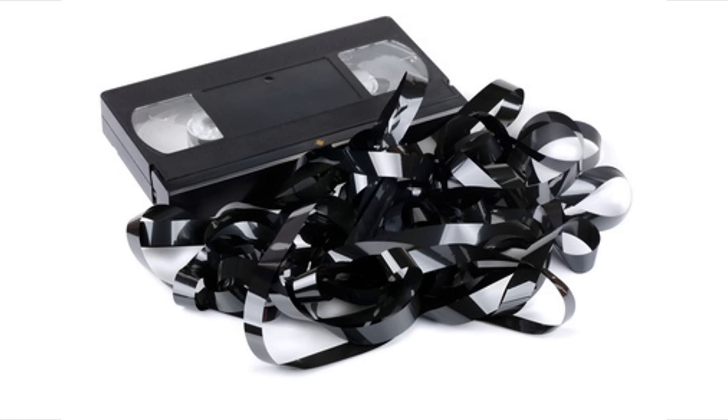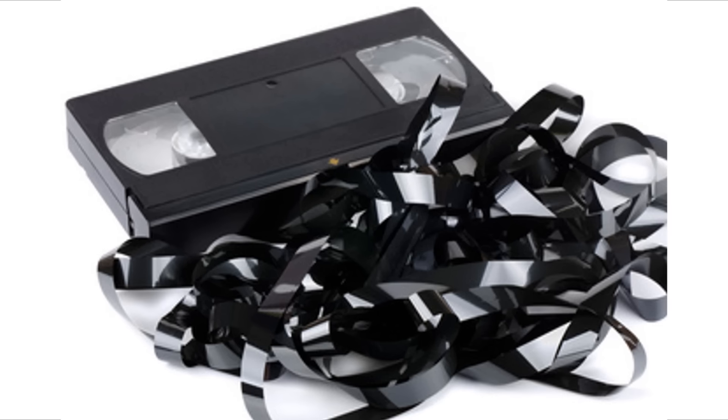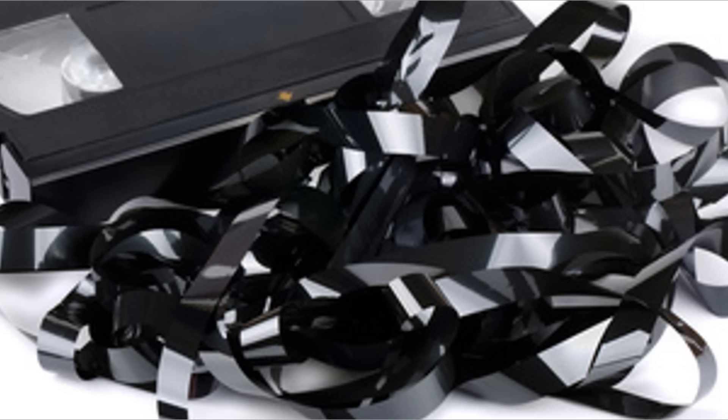Anyways, by the way, for those of you who don't know what a VHS tape is, it's like a DVD, but ribbon. It's not a disc, it's ribbon. We had ribbon technology in the past. Now we don't anymore. It's lost to us. Forever. Anyways.